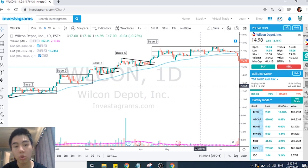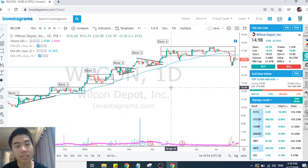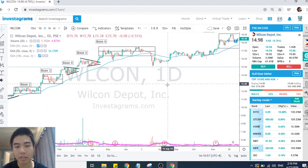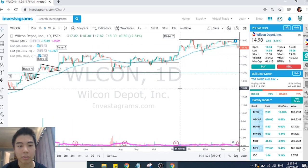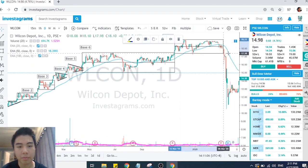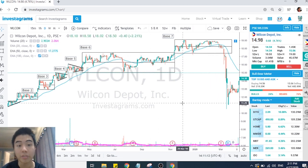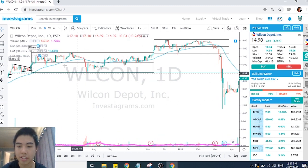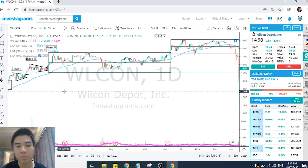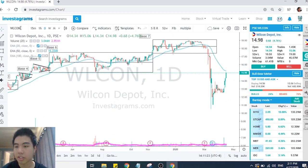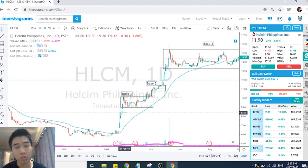After base six it broke down below EMA 50 — that's a good area to sell especially if you got it at an early stage base. In some cases what looks like base six and seven can actually be counted as one big base, and then breakdown follows. That area of base six and seven can be counted as stage three — the topping and distributive phase. As you can see, it was a nice staircase pattern going up and then it broke down.